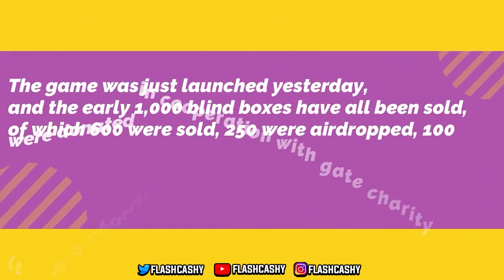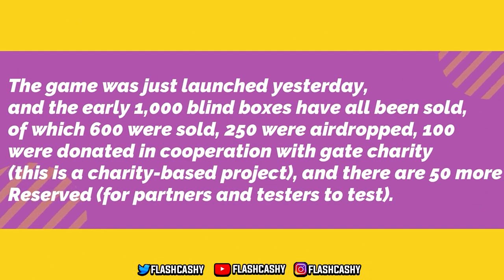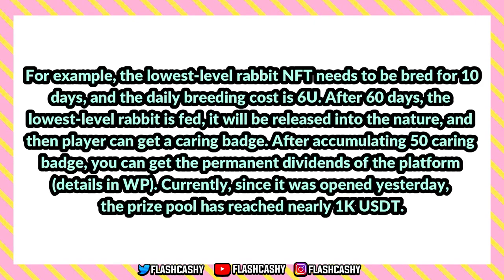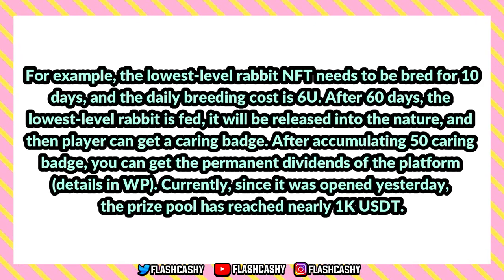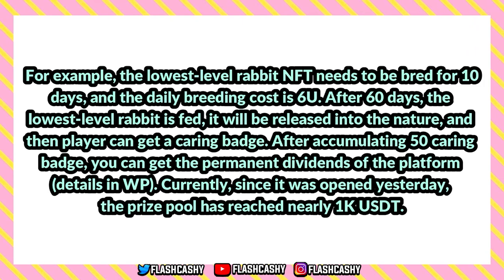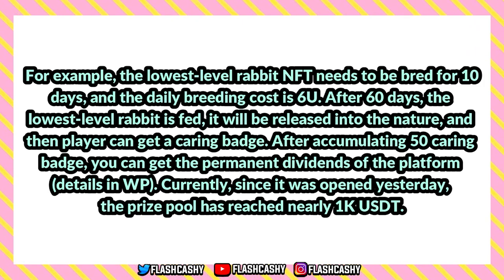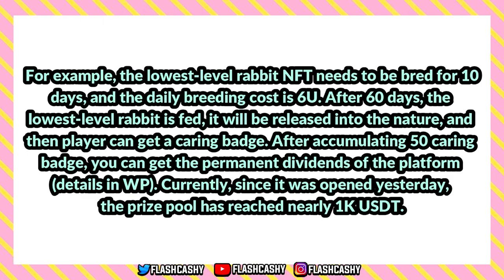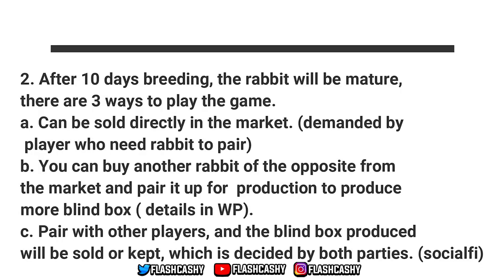The game was launched yesterday. Early on, 1,000 blind boxes have been sold, of which 600 were sold, 150 were airdropped, and 100 were donated in cooperation with a charity. Basically it's a charity-based project. There are 50 more reserved for partners and testers. In the current situation, a blind box is first required to play the game. After opening the blind box, a rabbit NFT will be issued. For example, the lowest level rabbit NFT needs to be bred for 10 days and the daily breeding cost is $6. After 60 days, the lowest rabbit is fed, it will be released into nature, and then the player can get a caring badge. After a community reaches 50K badges, you can get permanent dividends on the platform. Currently, since it was opened yesterday, the prize pool has reached nearly $500.